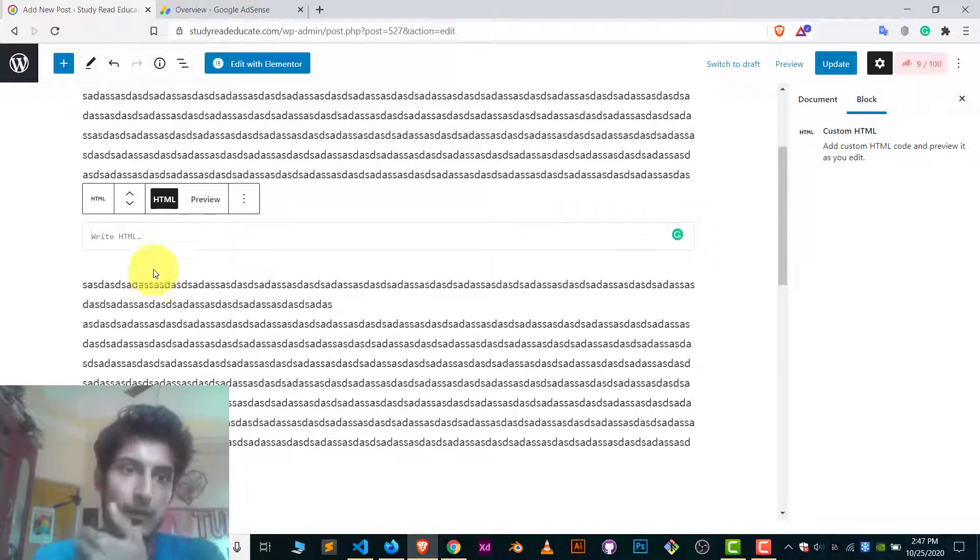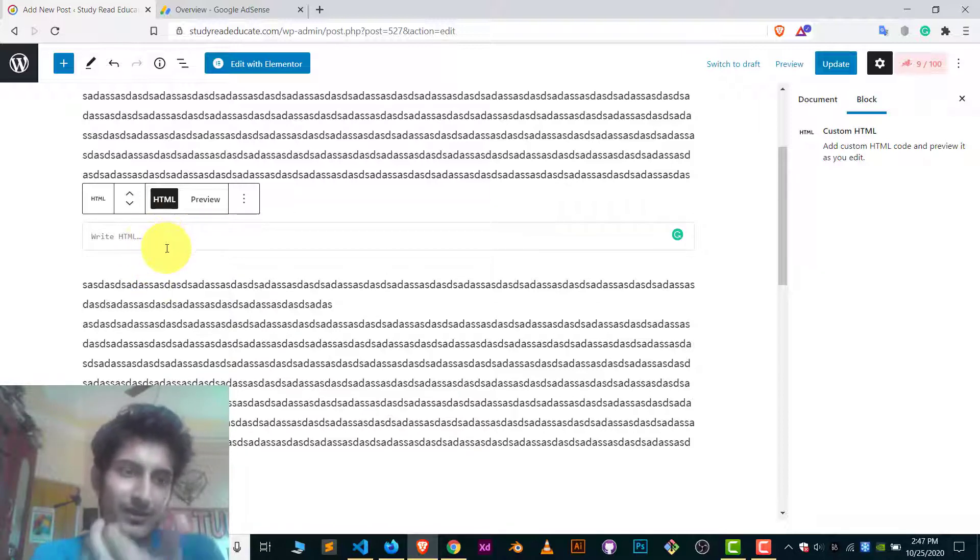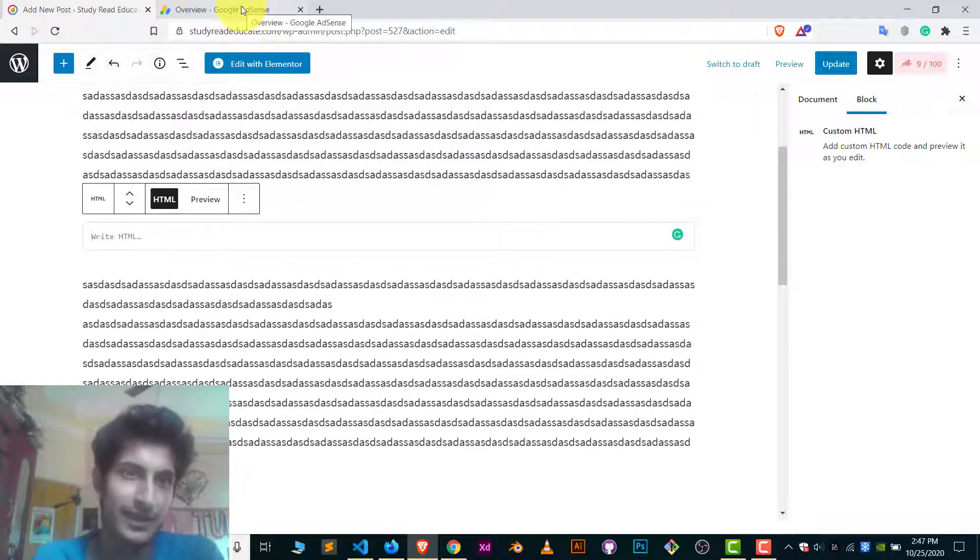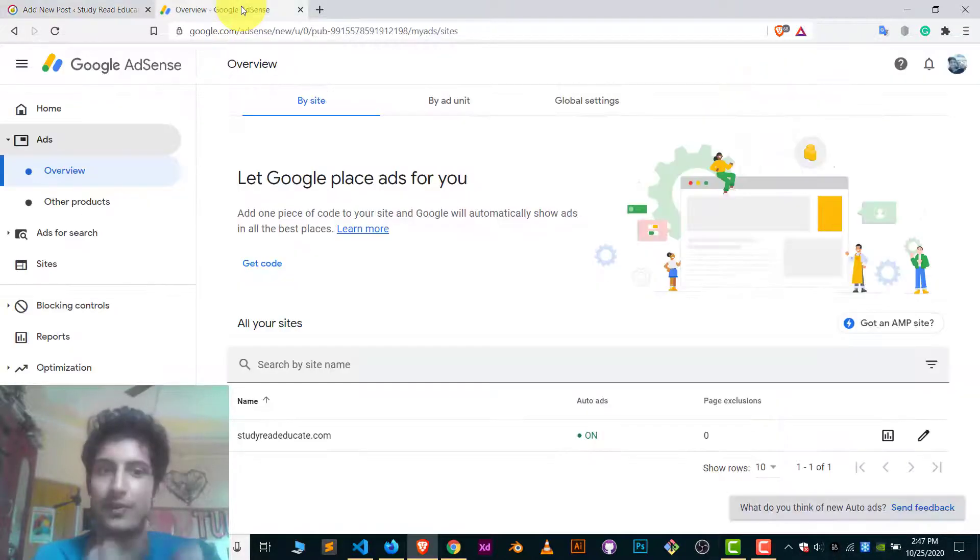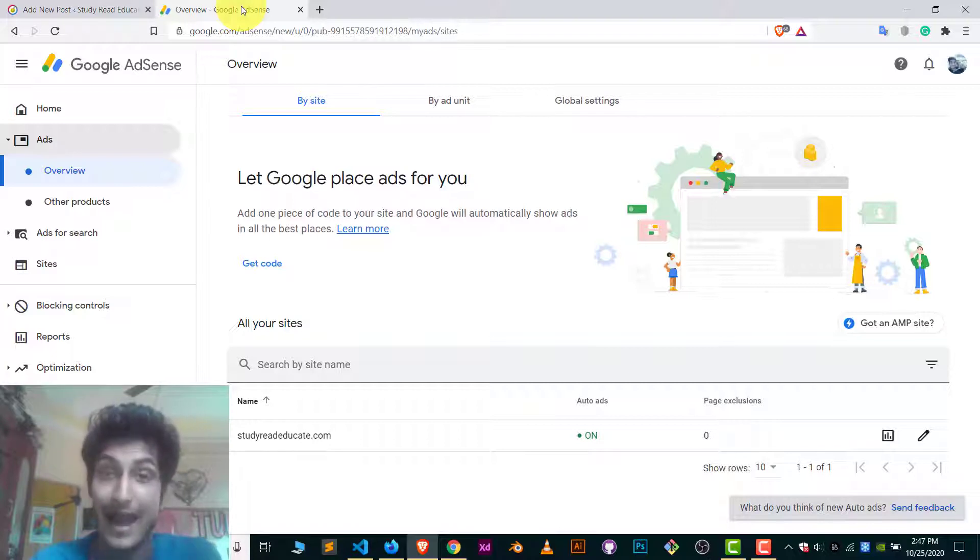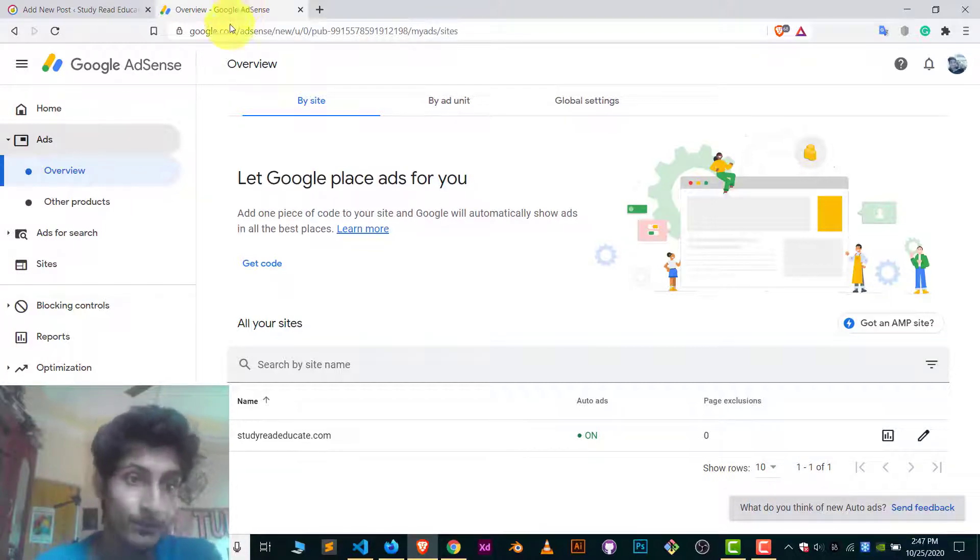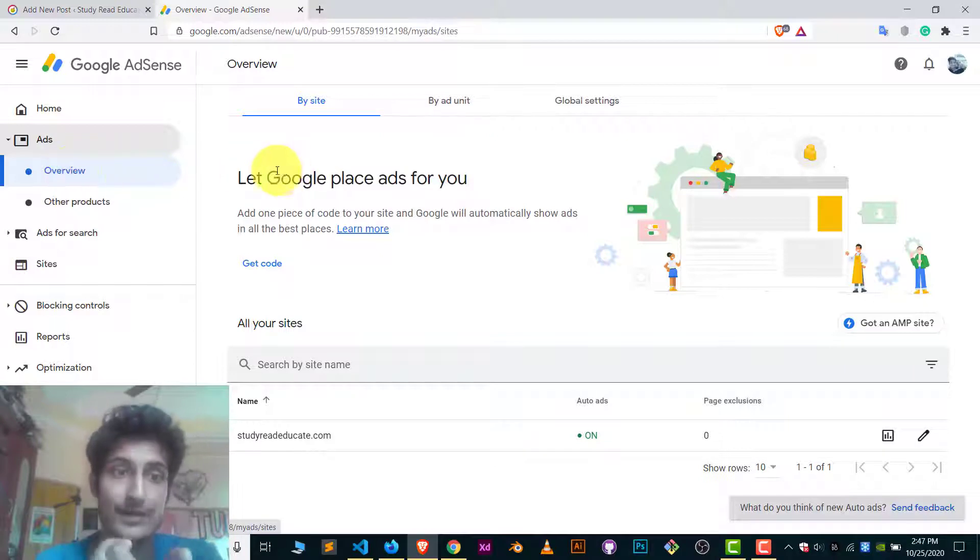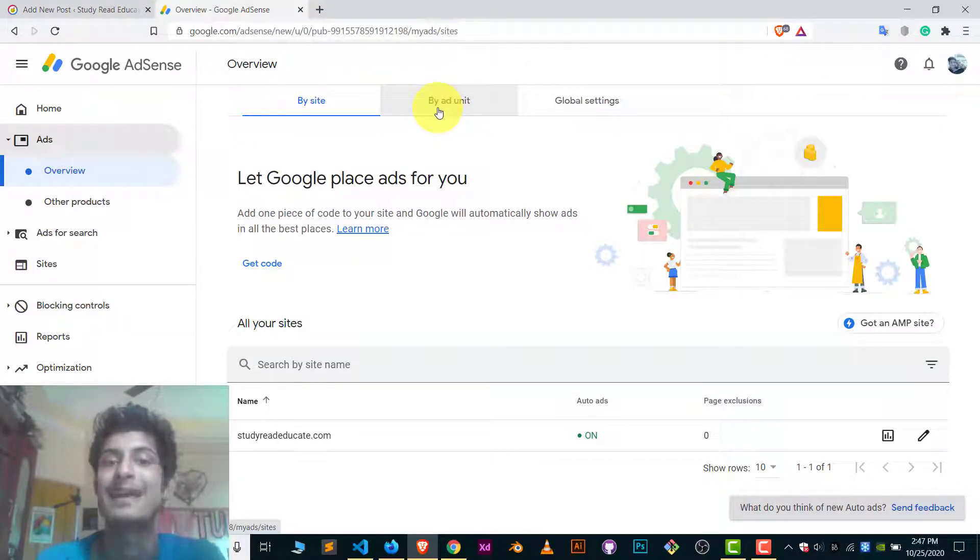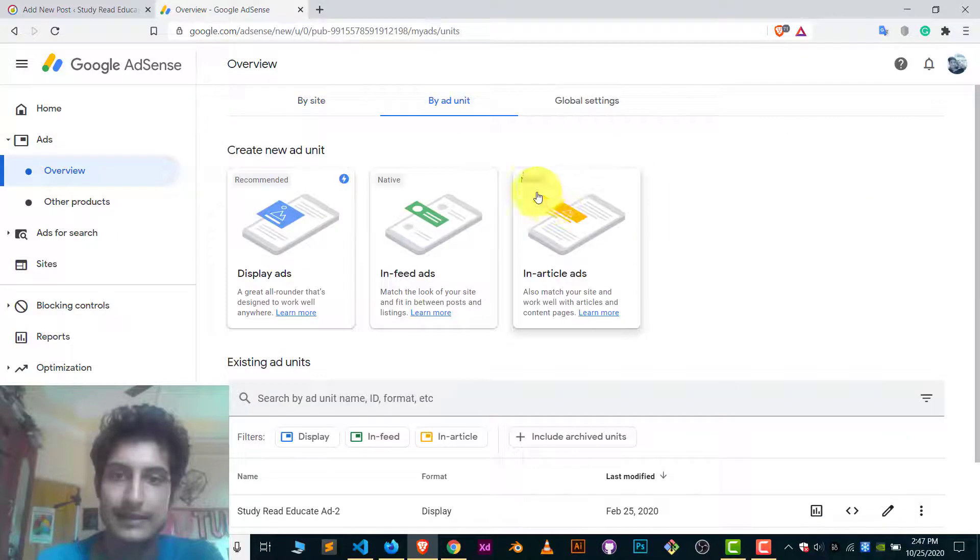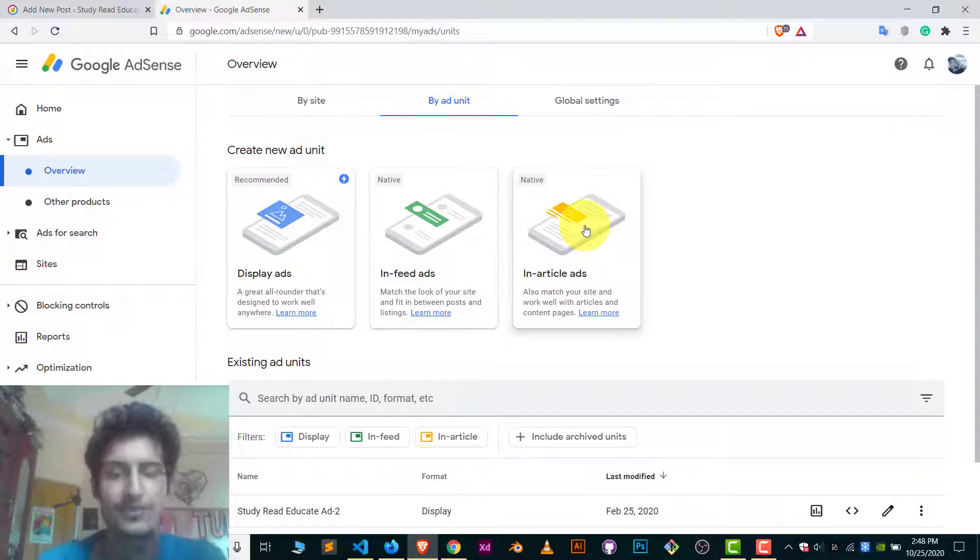Now, what code you put here? Any platform code which you are using. I'm using AdSense, so of course I'm going to add AdSense code here. Log into your AdSense, go to the ads and overview. Inside the overview there is a 'by ad unit'. Click on it, and there you can see there is a native ads for the in-article ads. Click on this and generate a new ad for you.